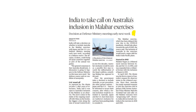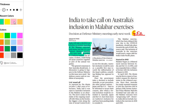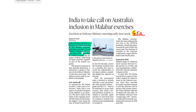Important news from a GS Paper 2 perspective: India will take a decision on whether to include Australia in the Malabar Exercise with Japan and the US at a defense ministry meeting next week. If the decision is taken to include Australia, all four Quad countries — India, Japan, USA, and Australia — would come together as part of the annual war games.